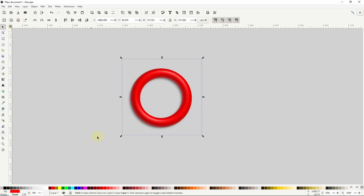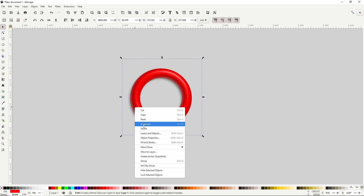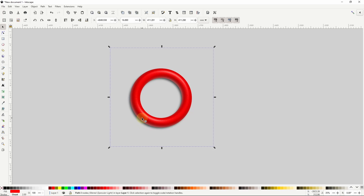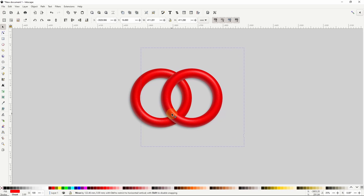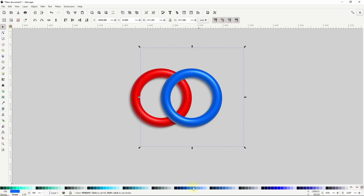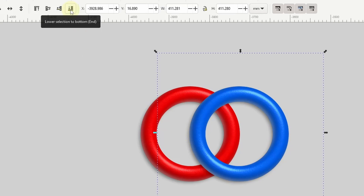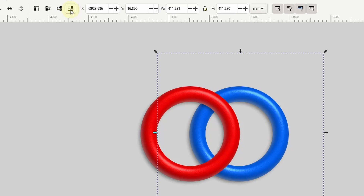Now let's get to work on creating some interlocking rings. We'll start with two rings, so let's duplicate this ring and move it to the right while holding Control to prevent it from moving vertically. I'll make this ring blue. Let's lower it below the other ring by clicking the Lower Selection to Bottom button.